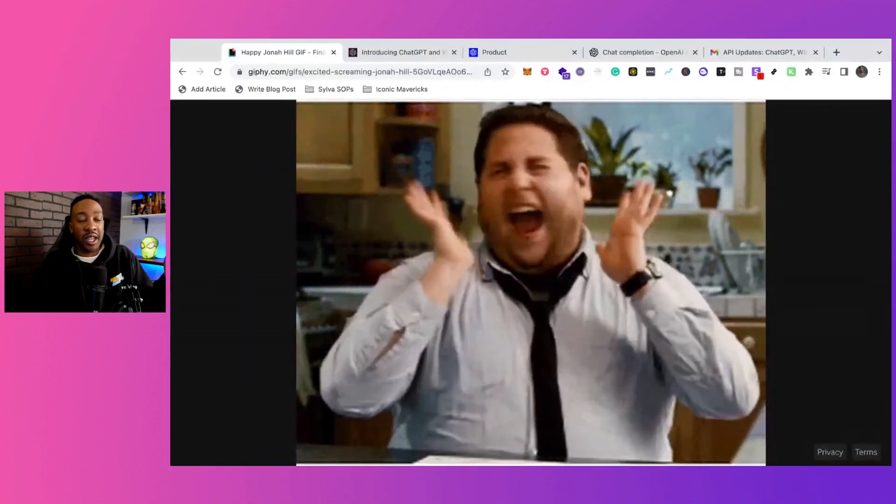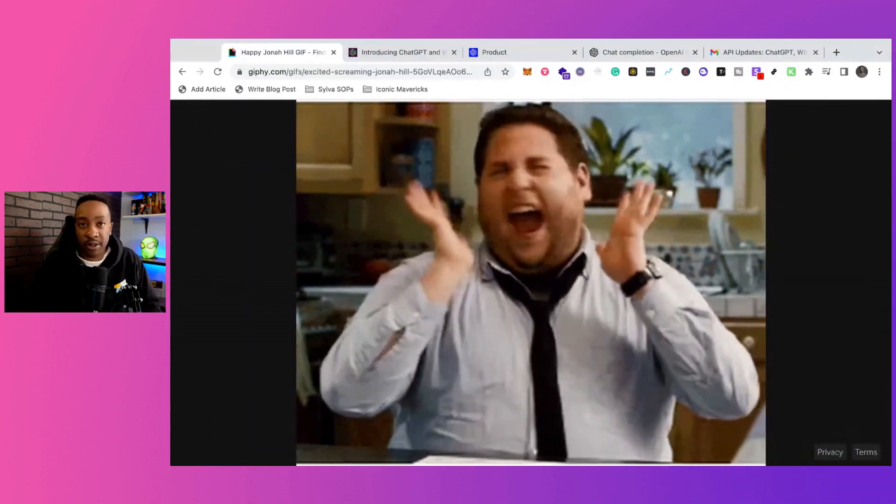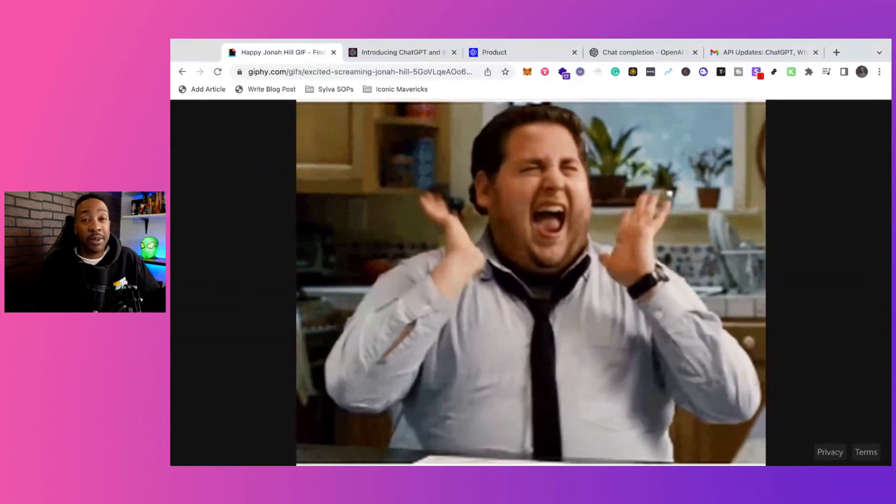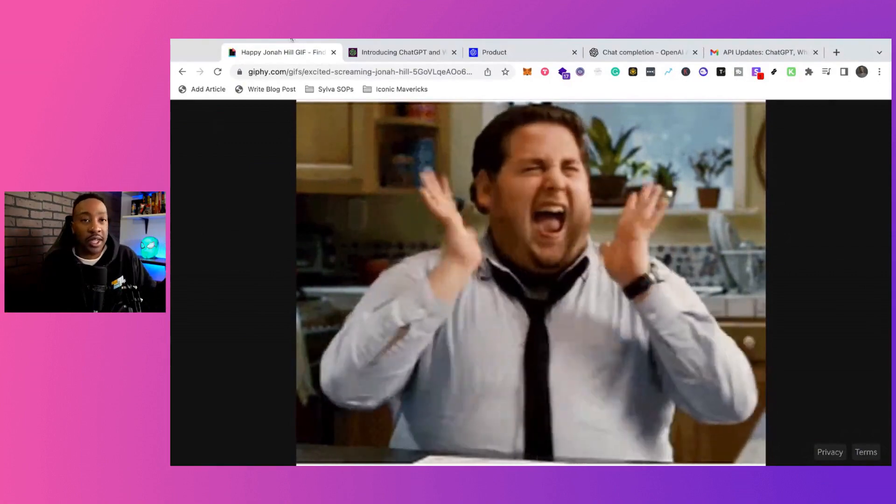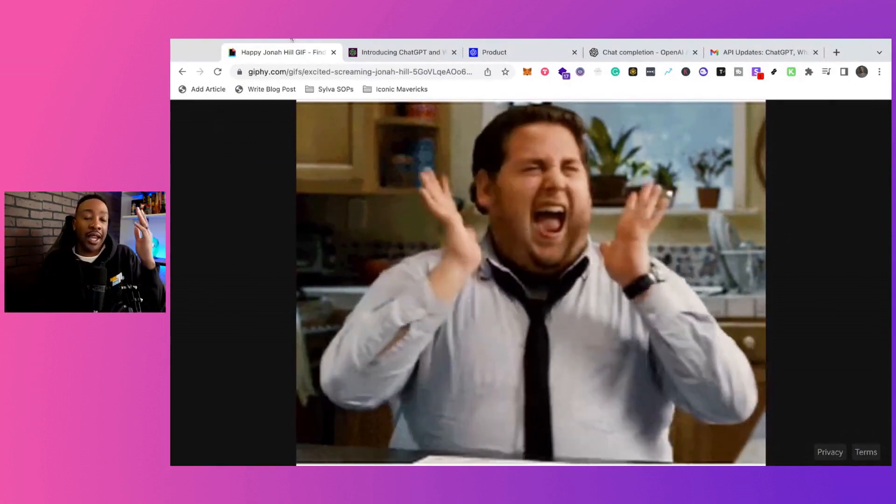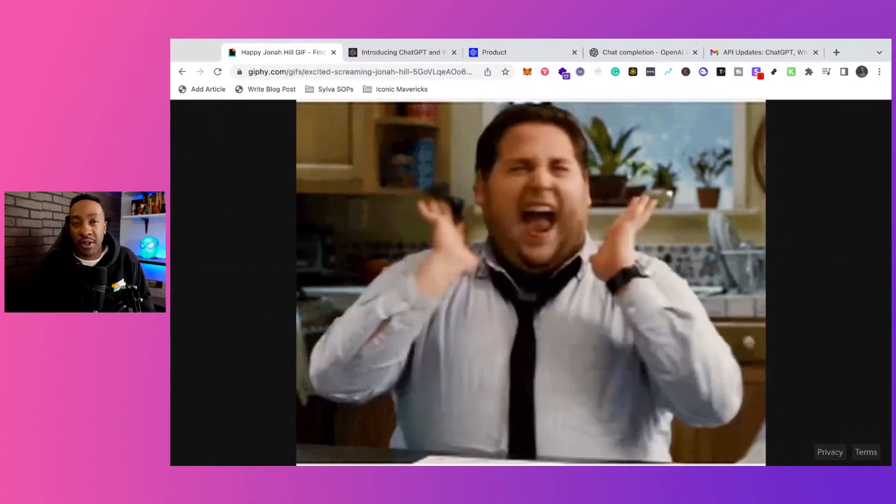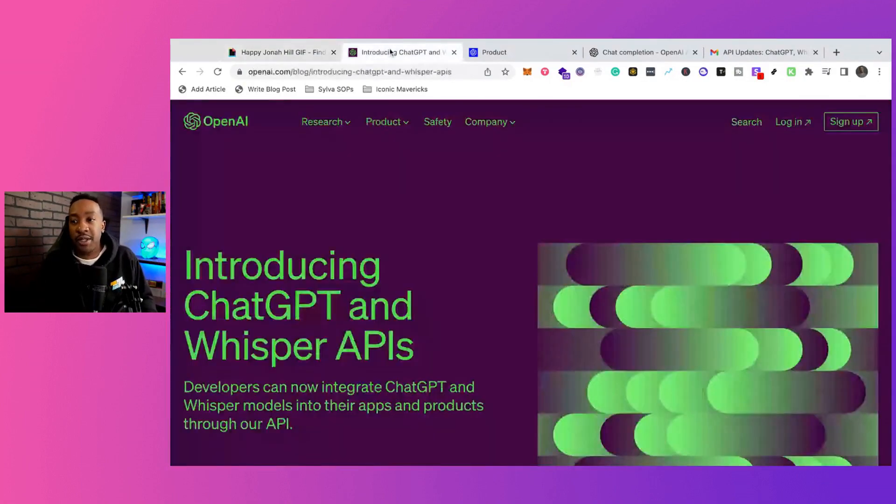This is what it's looking like for most developers right now with the update to ChatGPT. We'll talk about all the details, what they just released, and what this means for you and your business with ChatGPT.